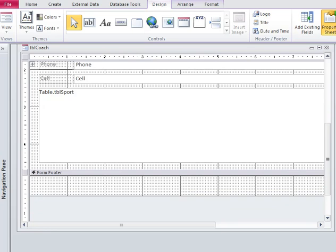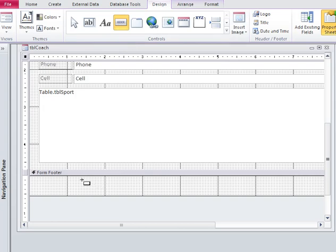Notice I'm in the design tab here and this is your buttons. So I will click on a button and just simply drag and drop.